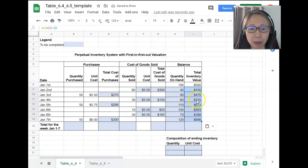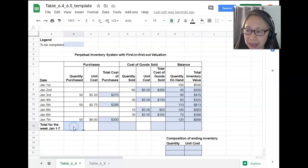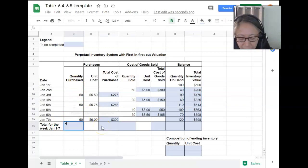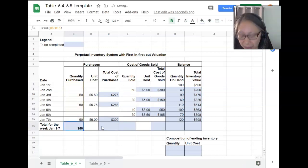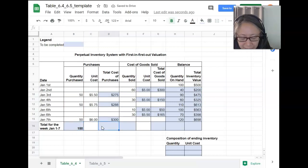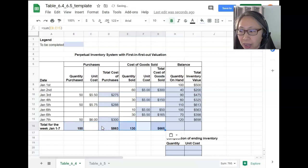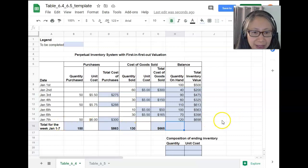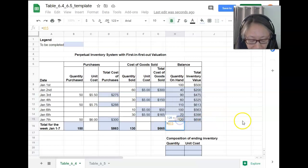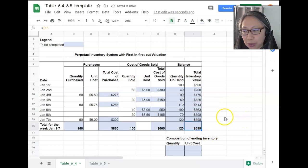So: old balance plus purchases minus cost of goods sold. We can copy that down. Now we have both quantity and value. Finally, we can compute the total column. For purchases, we sum up all the quantity purchased as well as the value. We copy this over to cost of goods sold. For the ending balance, we don't add it up — that would not make sense. The ending balance for the week is simply the most recent balance: 120 units on hand with a value of $698, so we just reference those cells.